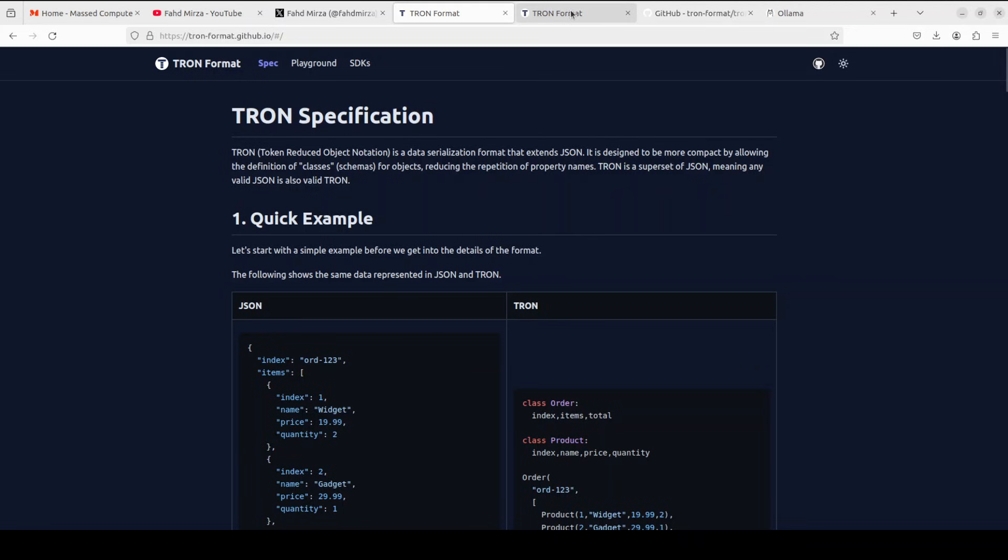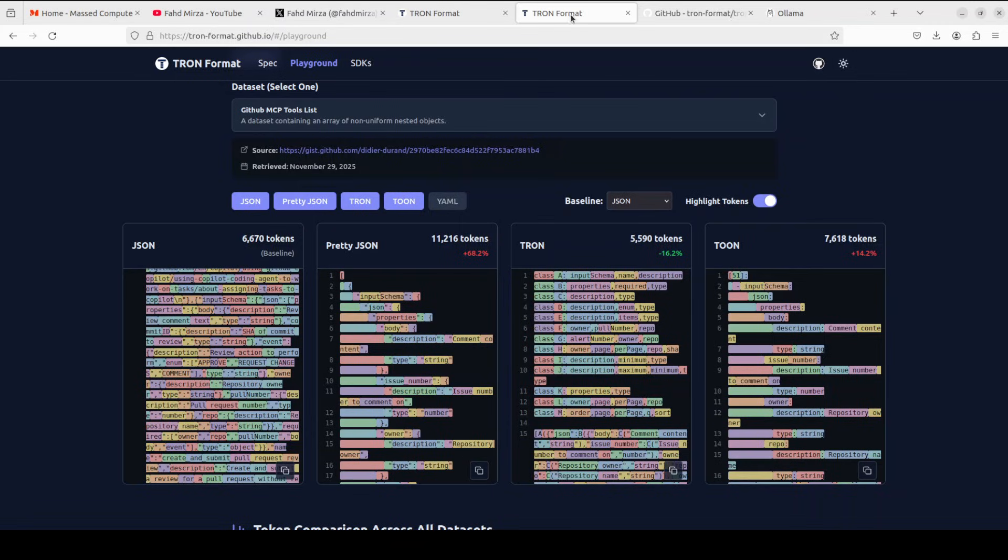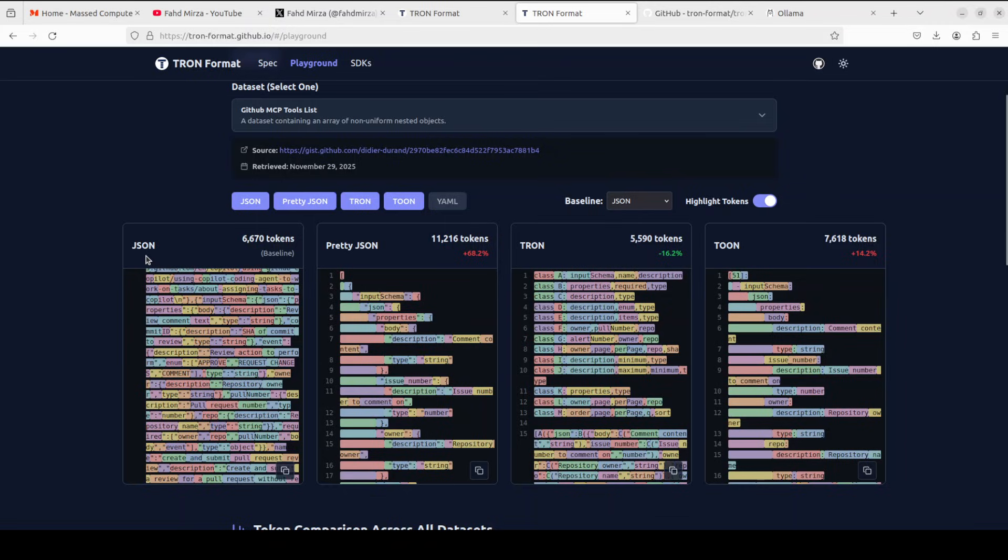Let me quickly show you an example. So this is a playground and you see that on the very left side, we have this JSON format, which is consuming close to 7000 tokens. Then in the second column, we have the prettified JSON, which is consuming over 11,000 tokens for the same JSON. And then we have TRON, which has reduced the number of tokens by around 16%, and it is less than 6000.